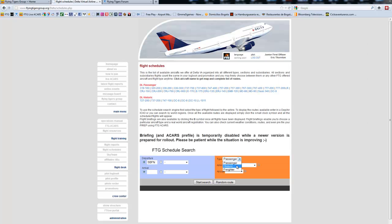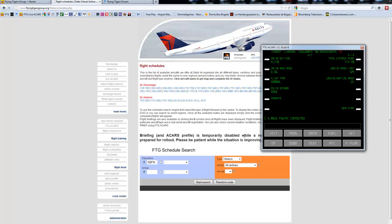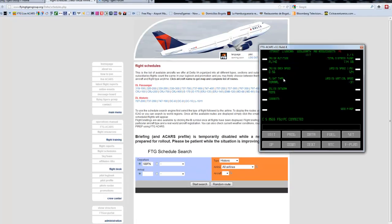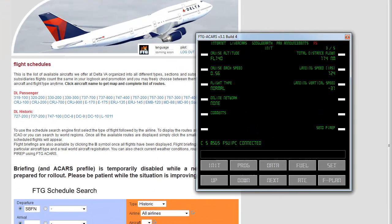Now, if you did a historic flight, for example, before you send in your flight report, you want to make sure that flight type is set up as classic. And the way you change it, you just type in C and this changes to classic.